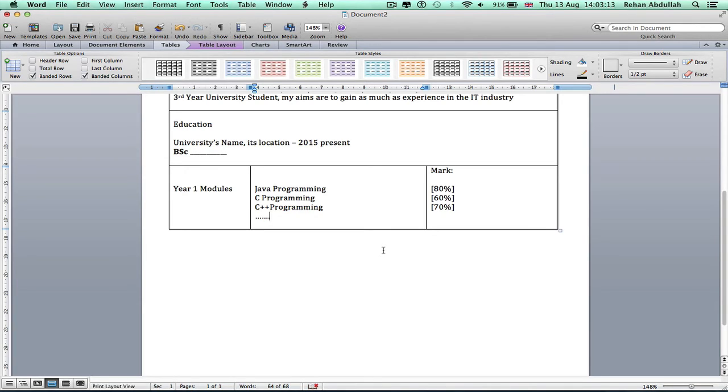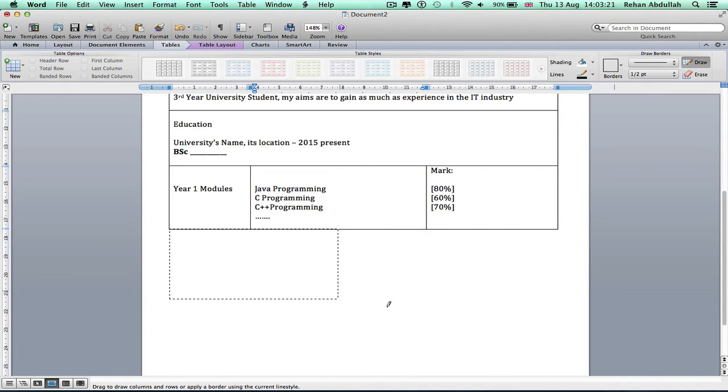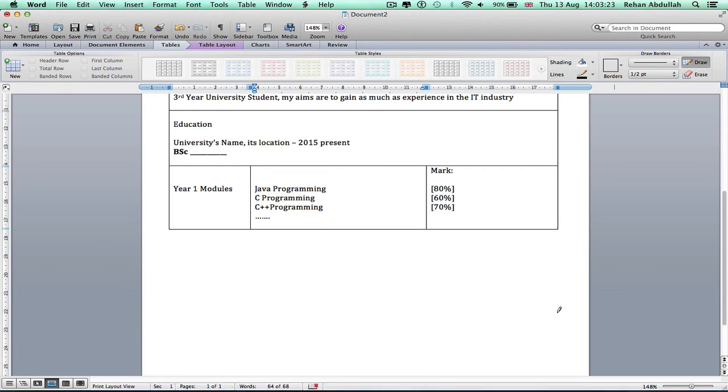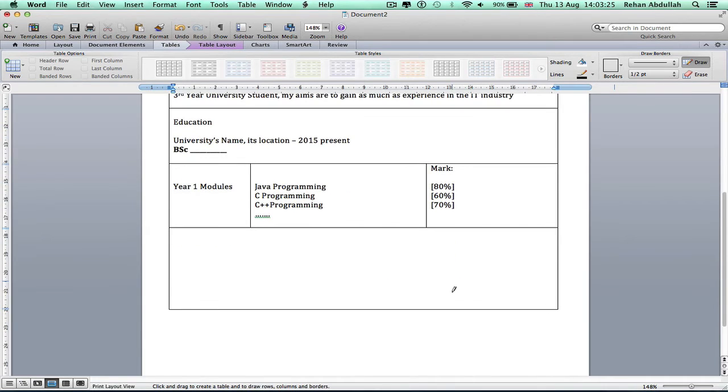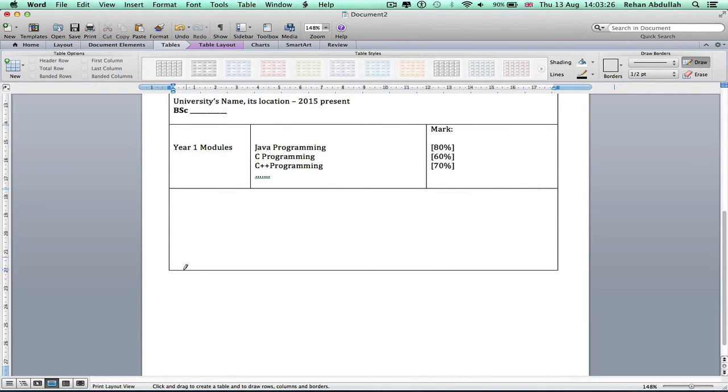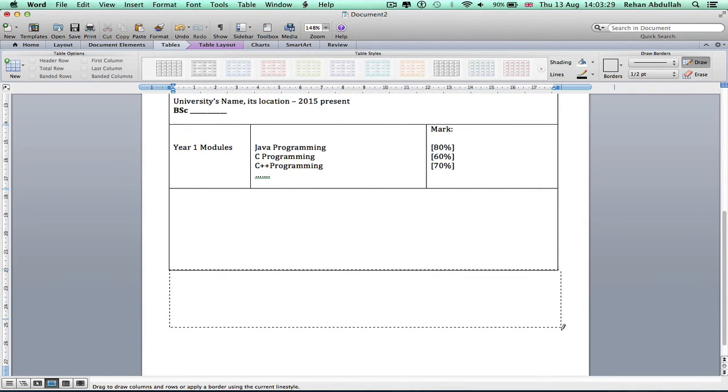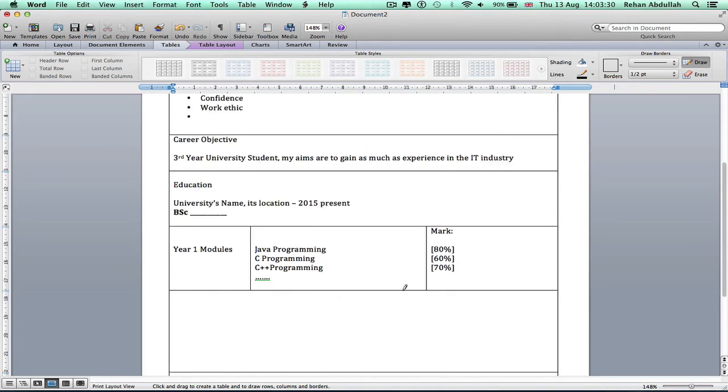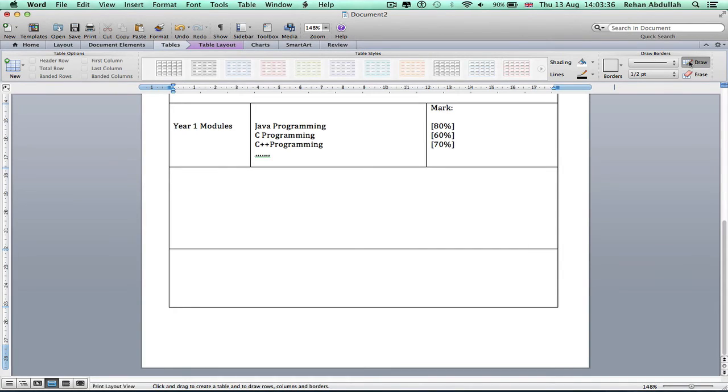I'll just say the school's name. So I'm going to have to put, draw another line in. Draw another box in.